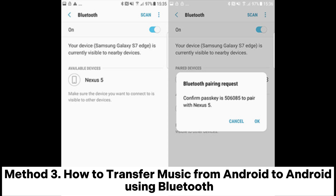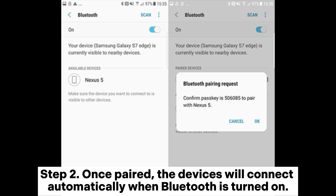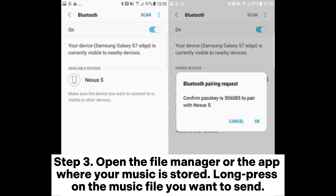Method 3: How to transfer music from Android to Android using Bluetooth. Step 1: On both of your Android phones, go to your Android device settings, turn on Bluetooth, and pair them. Step 2: Once paired, the devices will connect automatically when Bluetooth is turned on.